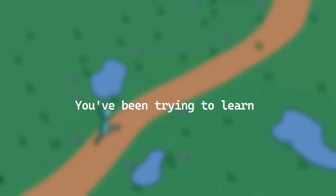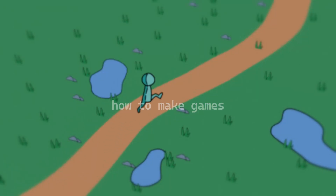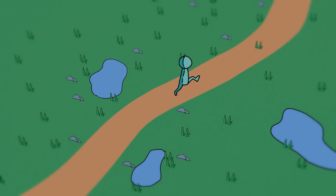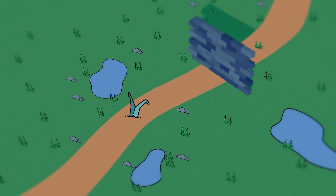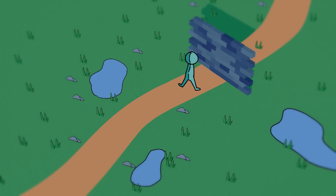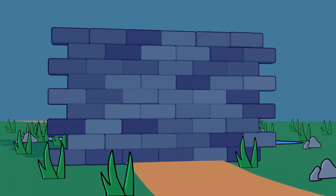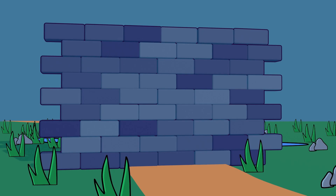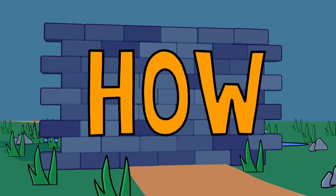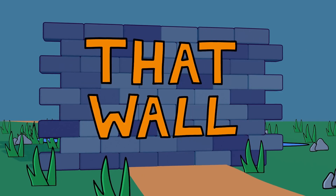You've been trying to learn how to make games, but you always seem to hit a brick wall whenever you get started. You lose motivation, do something else for a few months, and then you come back all motivated just to meet that same old brick wall again. Does that sound familiar? Here's how you smash that wall.